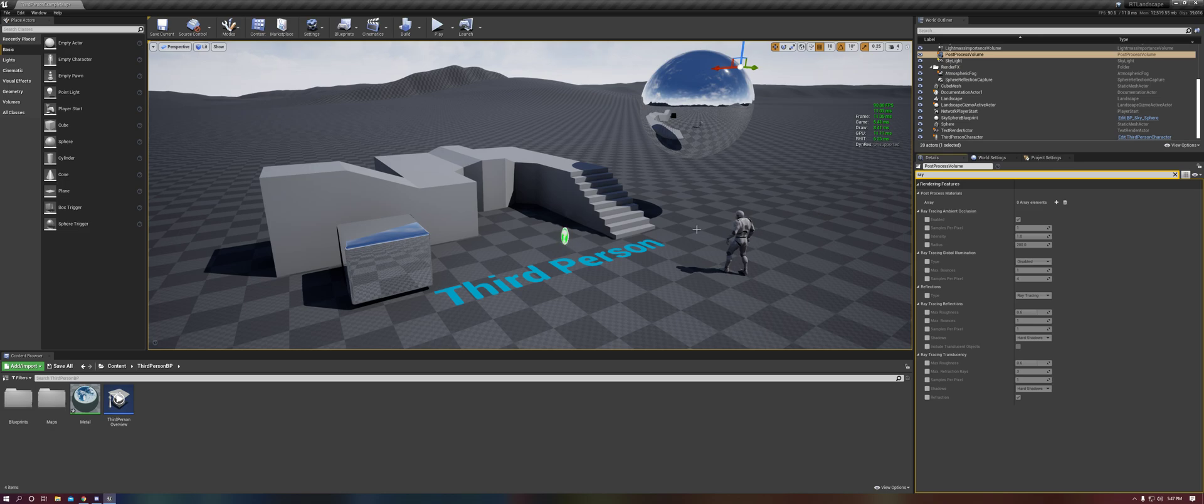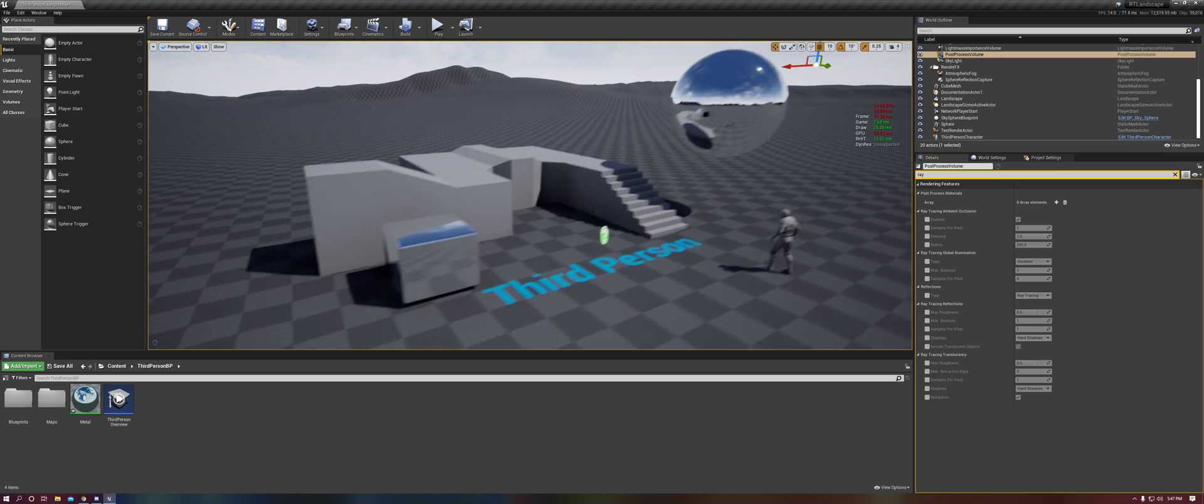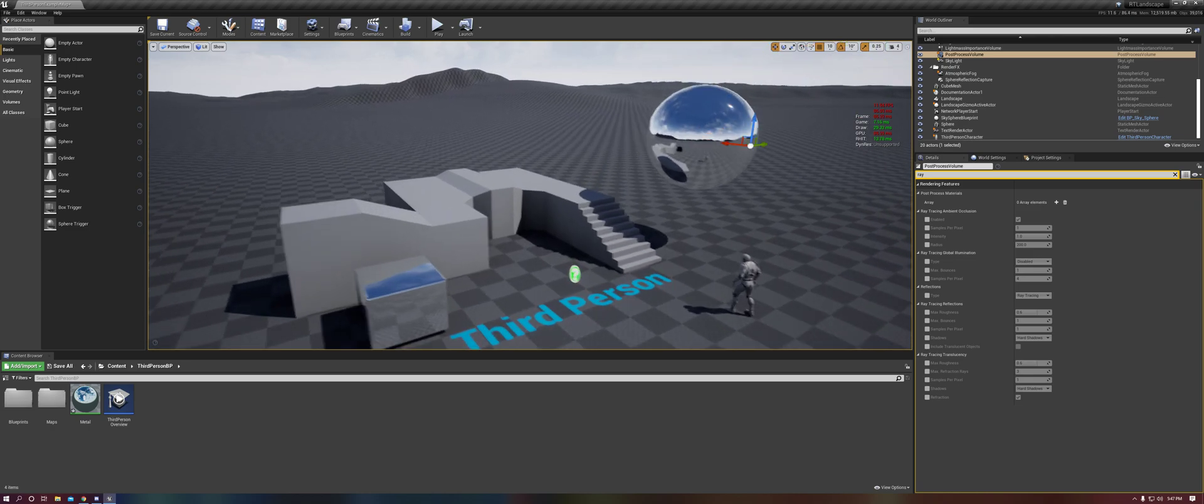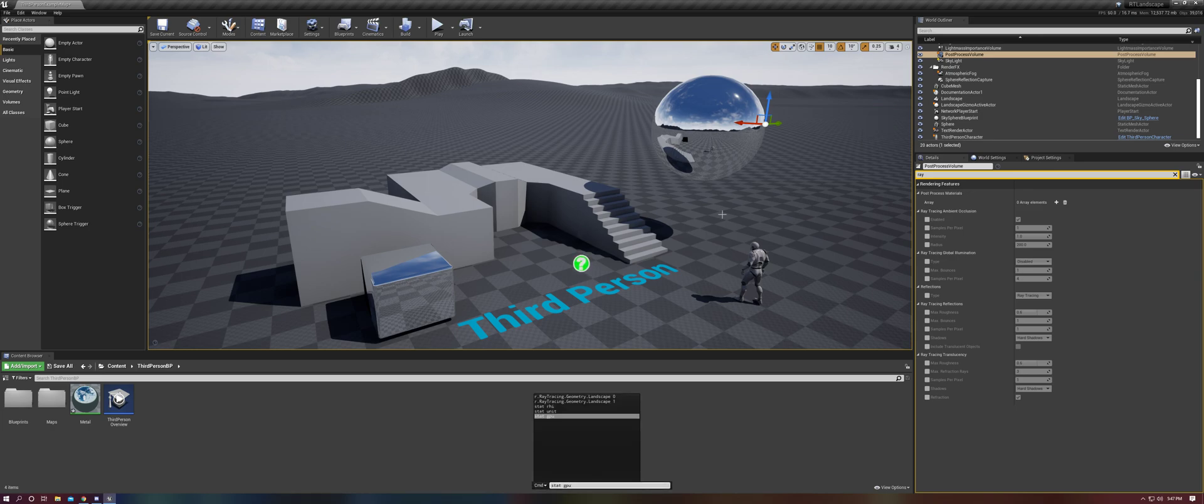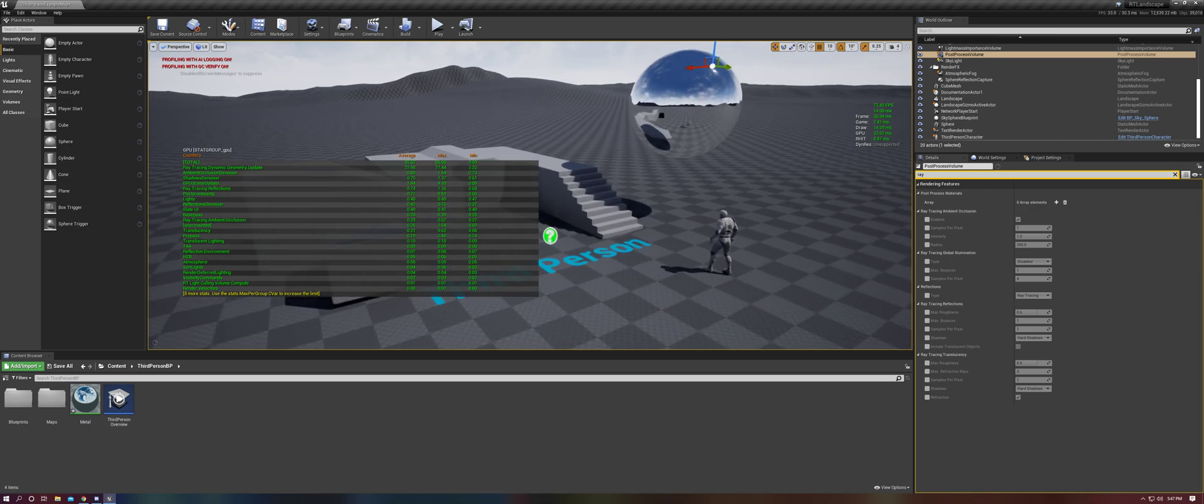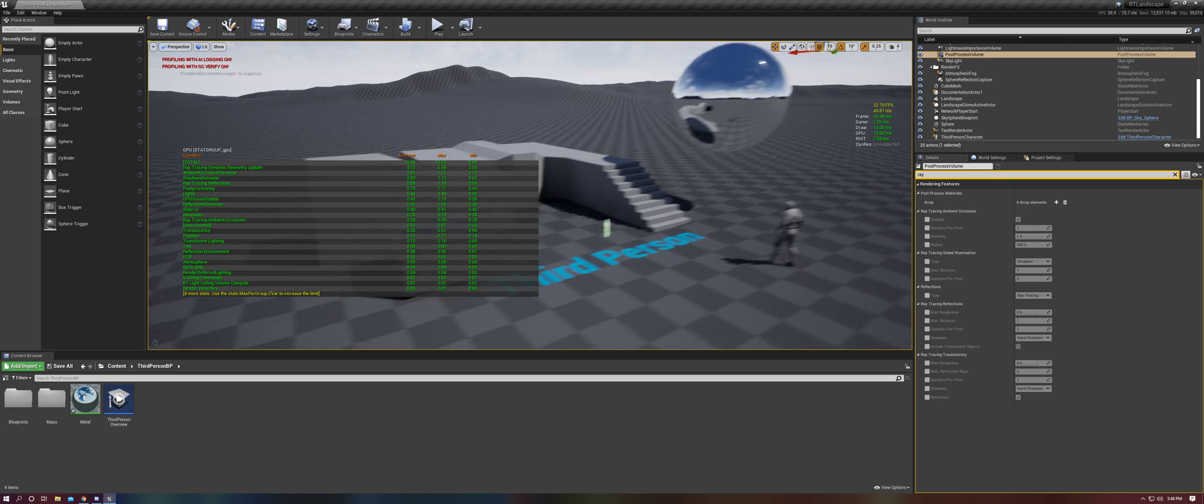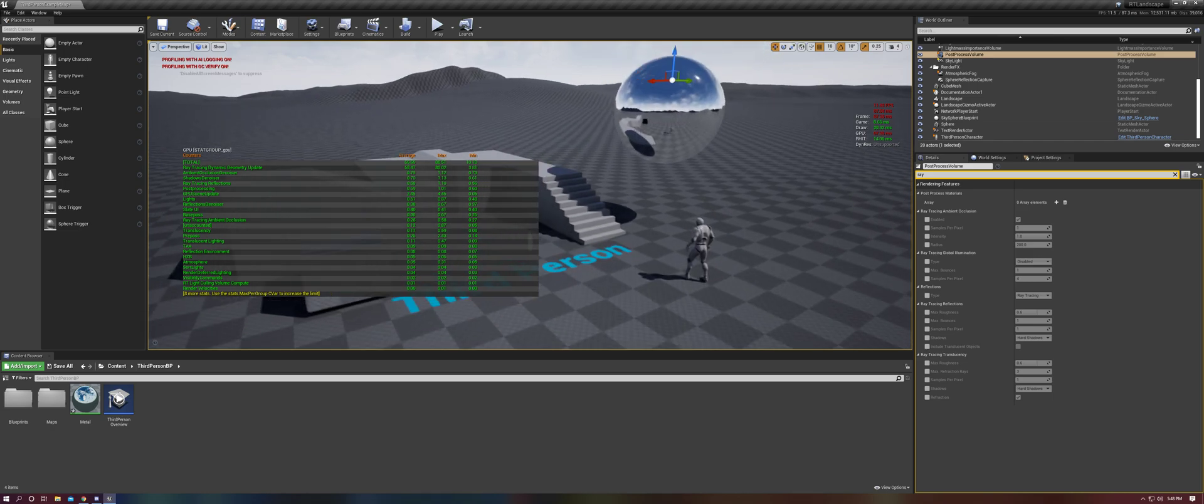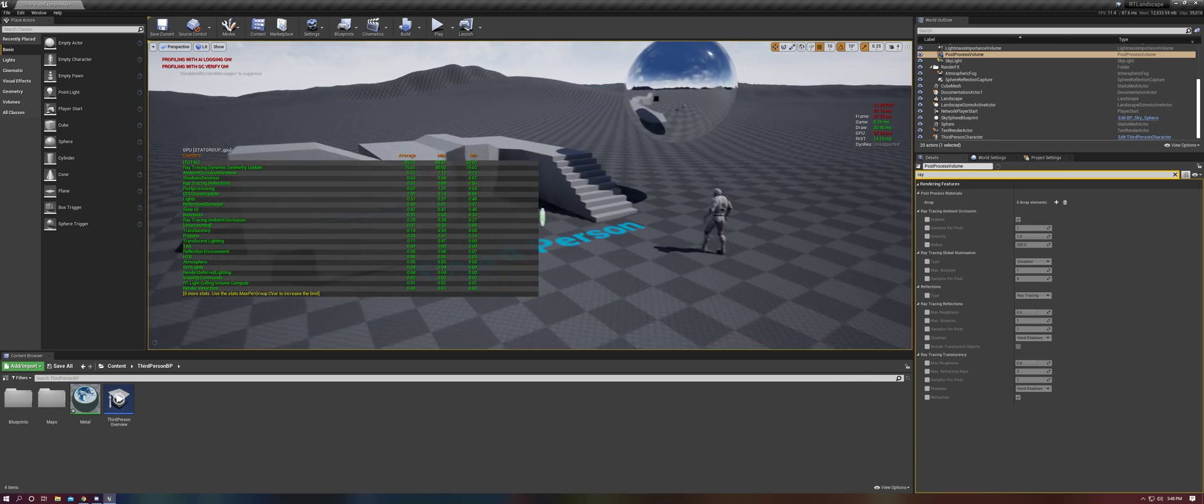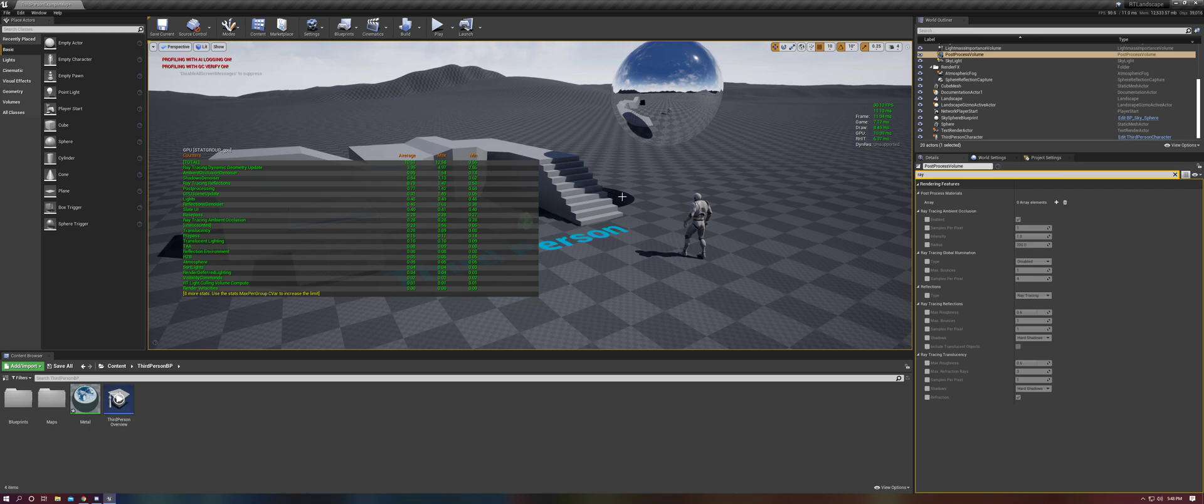And you'll notice that as I start to move the camera here, my frame rate drops down. I'm getting about 10 FPS. If I hold it still, it all comes back. And if we go into stat GPU, since that's where we can see the performance drop is in the GPU, you'll notice that the ray tracing dynamic geometry update figure is going up to 88 when in motion and drops down to the single digits when stationary. And this is the problem here.